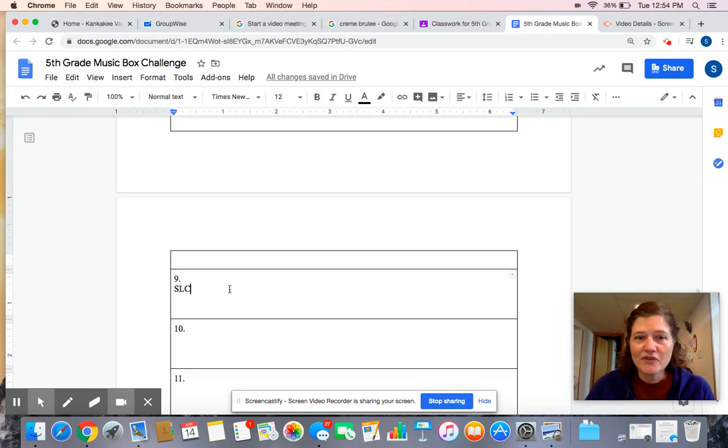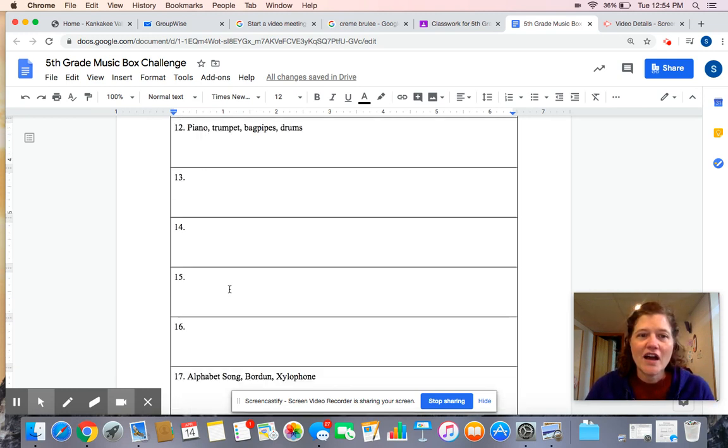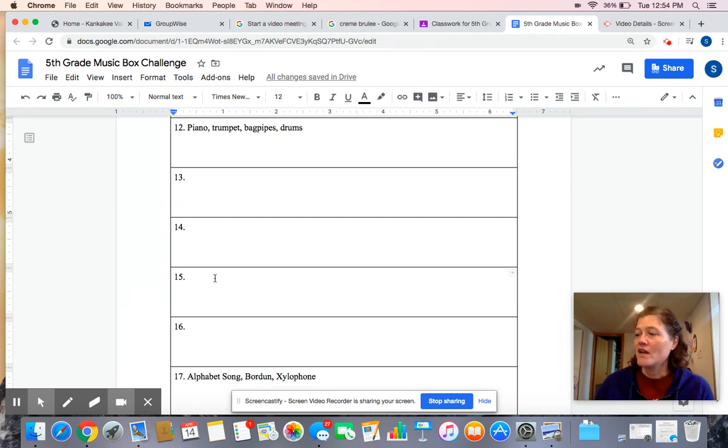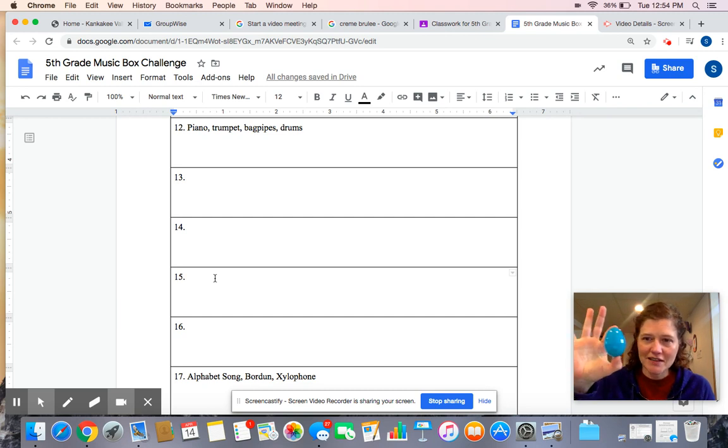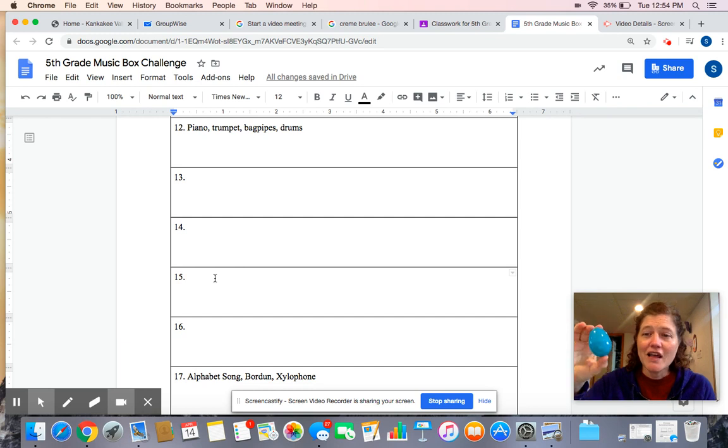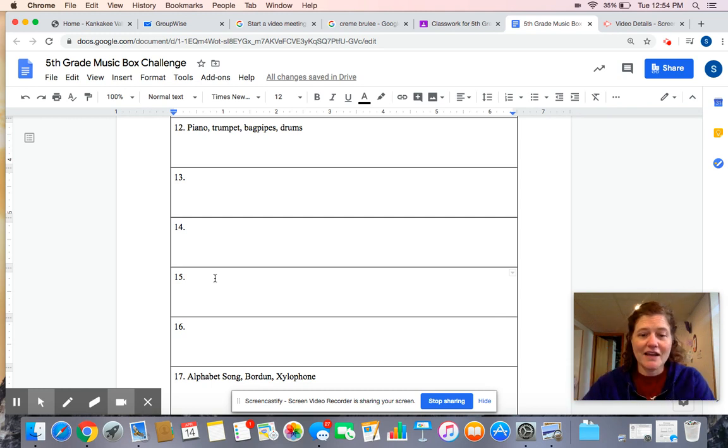Okay. Number 15, find five objects around your house and explore what sounds they make. So my object today is I have an Easter egg. The Easter buddy came to my house Sunday, dropped off some eggs. So it has a piece of candy in it. So listen. Okay. It makes kind of a shaking sound.